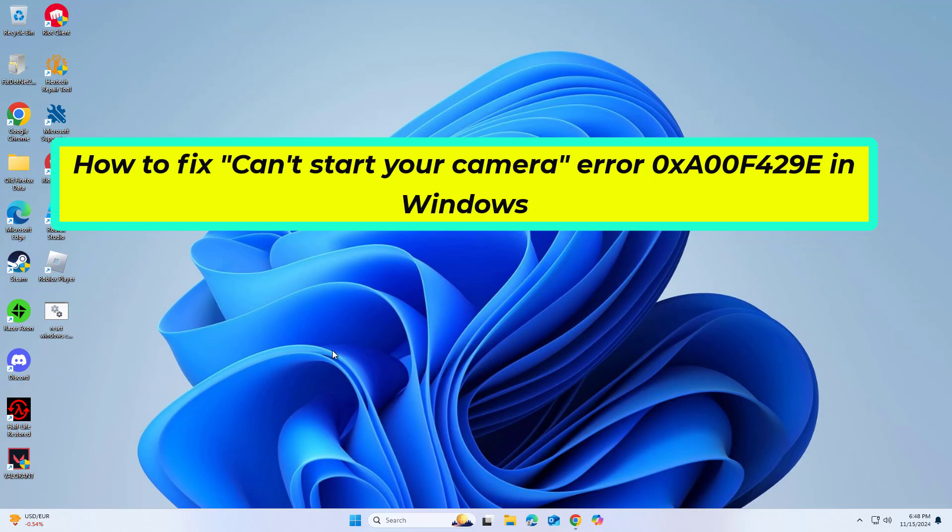How to fix the can't start your camera error 0xA00F429E in Windows. In this video I will show you a few solutions to fix the problem.